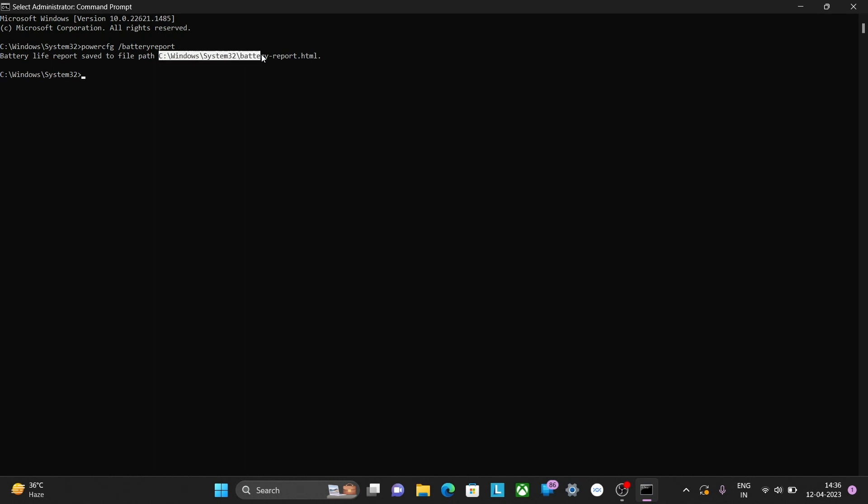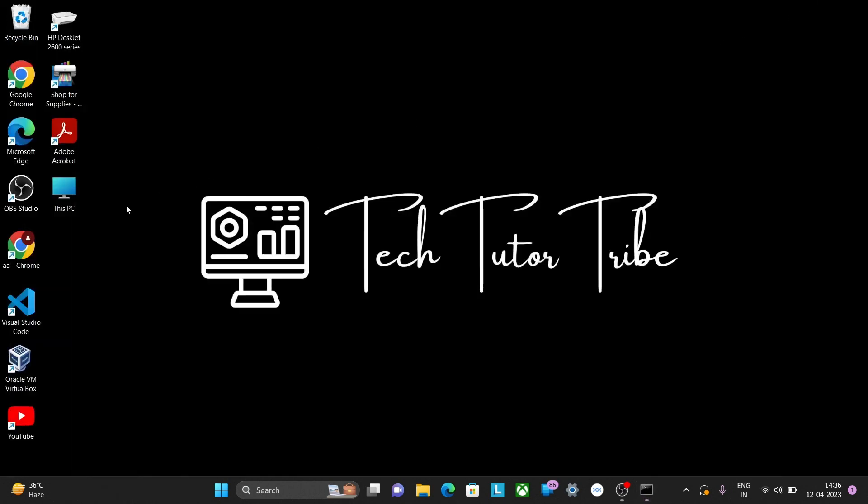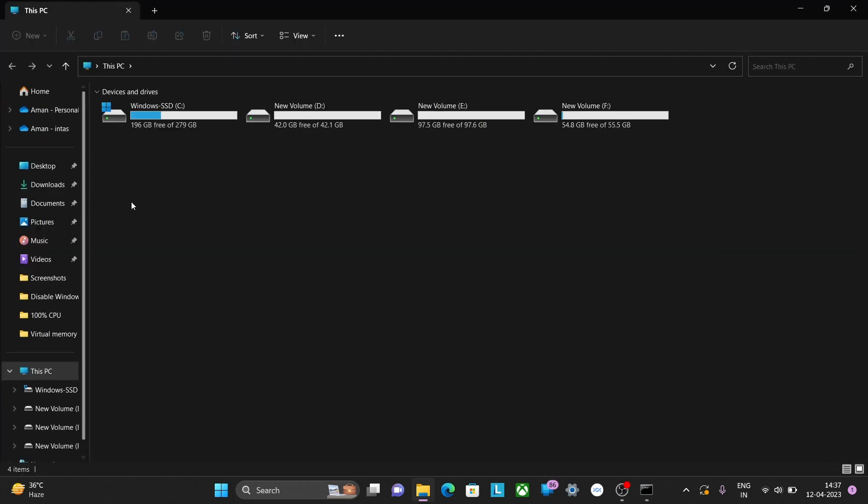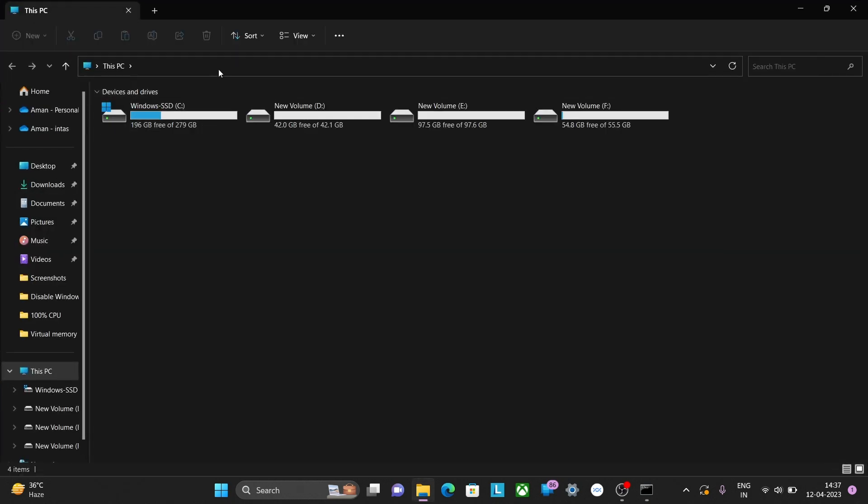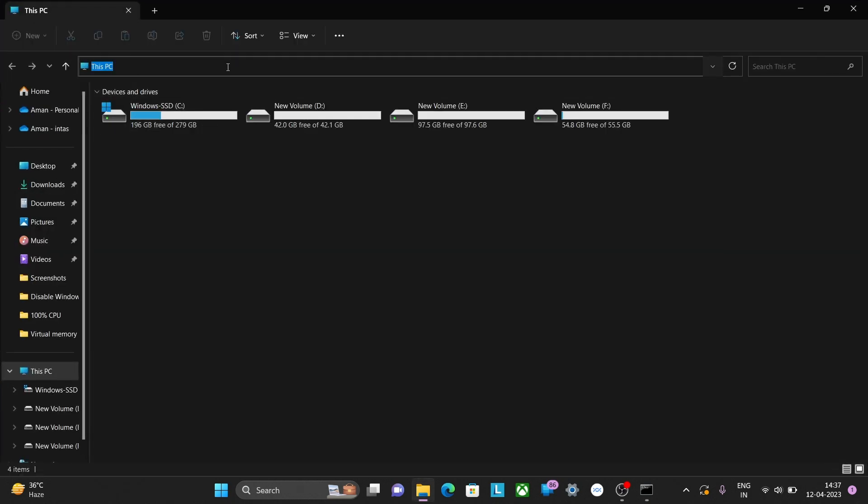Now select and copy the path. Then close the CMD window and open This PC. Paste it in the search box and hit Enter.